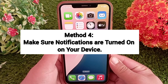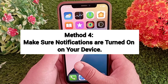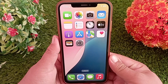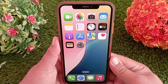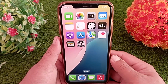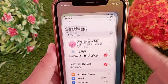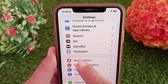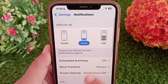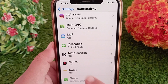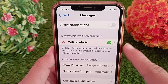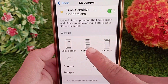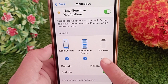Method four: make sure notifications are turned on. If you are not receiving the verification code, one reason could be that notifications are turned off. Go to Settings, swipe down and tap on Notifications. In the app notifications list, find Messages and tap on it. Make sure that Allow Notifications is turned on and that Lock Screen, Notification Center, and Banners are all checked.